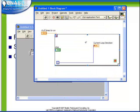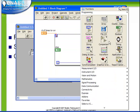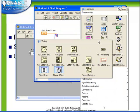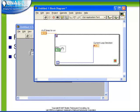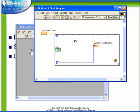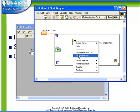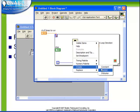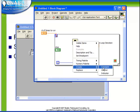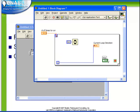We're going to also place a time delay in our loop. Choose the wait function, put it inside our loop, and create a constant so that it runs 500 milliseconds. And of course finally hook up our stop button to the end condition terminal.